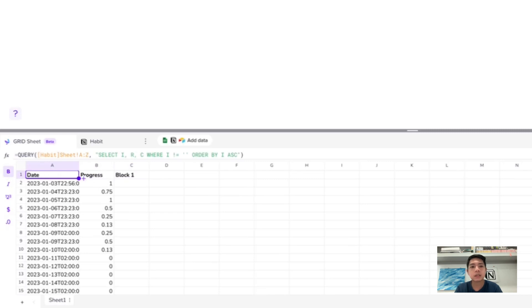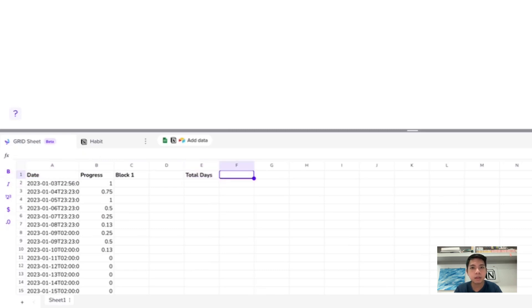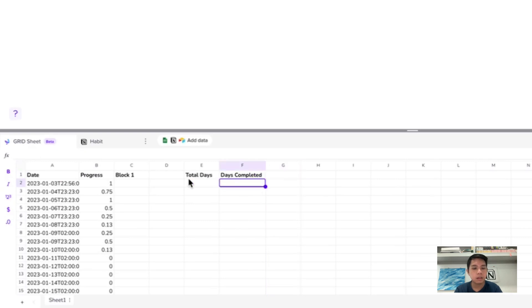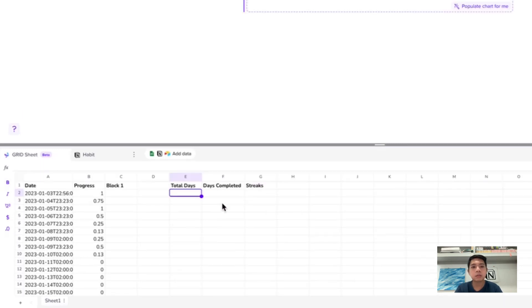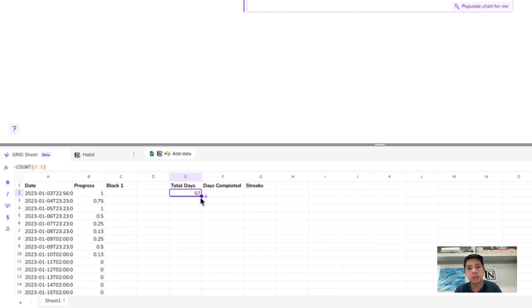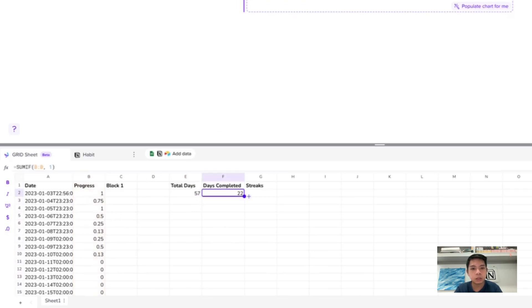Next, type out the labels: Total Days, Days Completed, and Streaks. For total days, use COUNT on column B — counting whether there are values present — which gives us 57. For days completed, use SUMIF on column B where the value equals 1, which gives us 22.